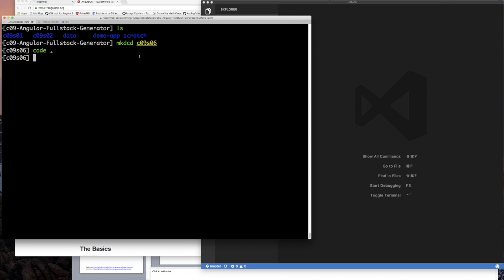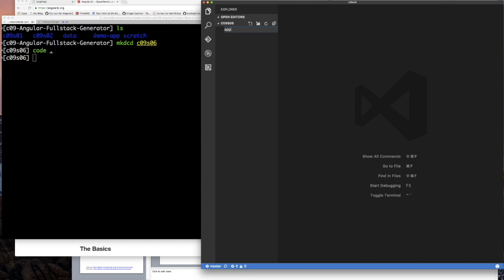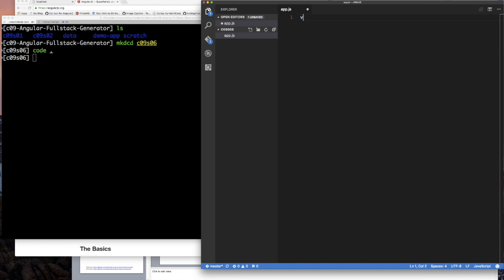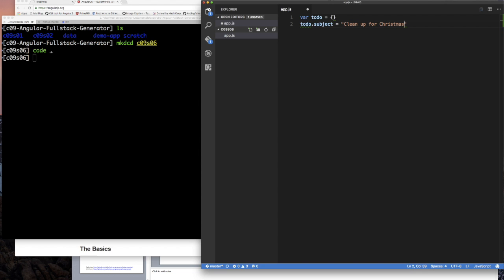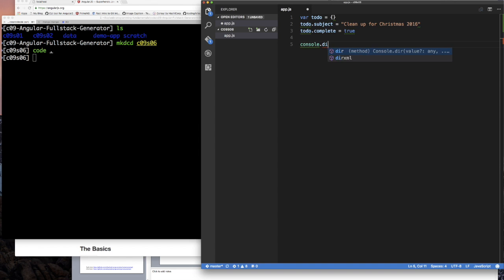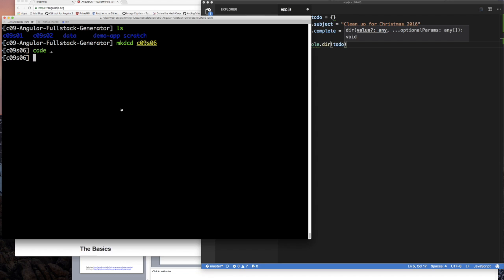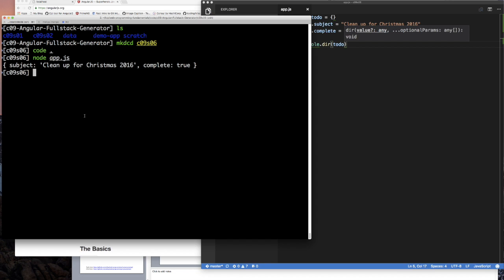I created an empty directory and set up my editor. I'm going to create a file called app.js. I'll start by creating a var called 'todo' equal to some object, and you can set properties on it — for example, 'subject' equals 'clean up for Christmas' and 'complete' equals true. Then I'll console.dir it so we can see all the properties. Let's run node app.js — and it's exactly what you'd expect: an object with those properties.